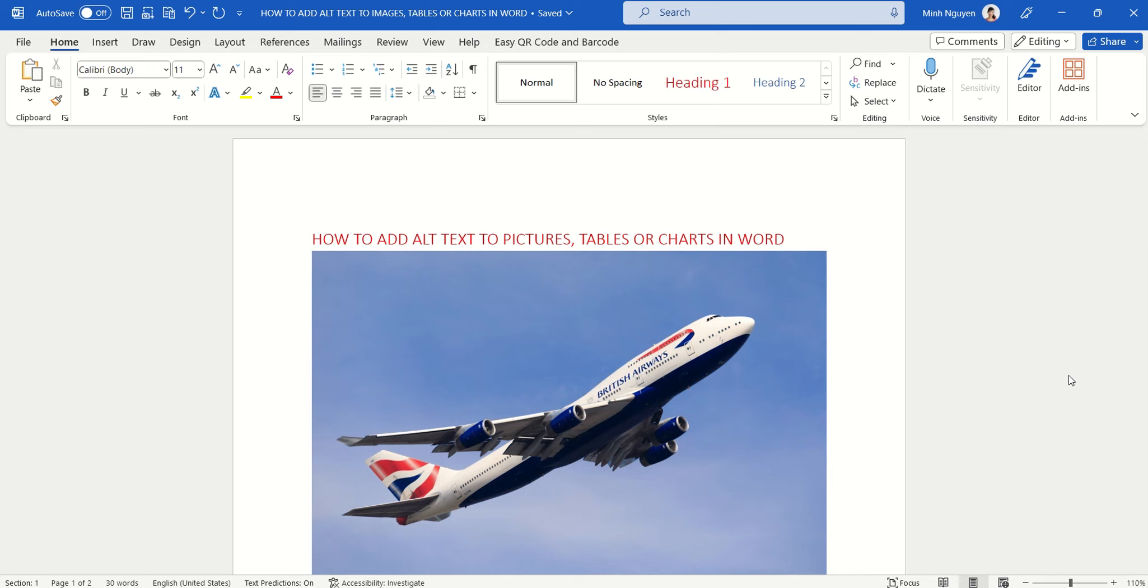Alternative text or alt text can be read by screen readers, so it helps to improve the accessibility of your document to blind people or people with low vision. So how do you insert alt text in a picture?